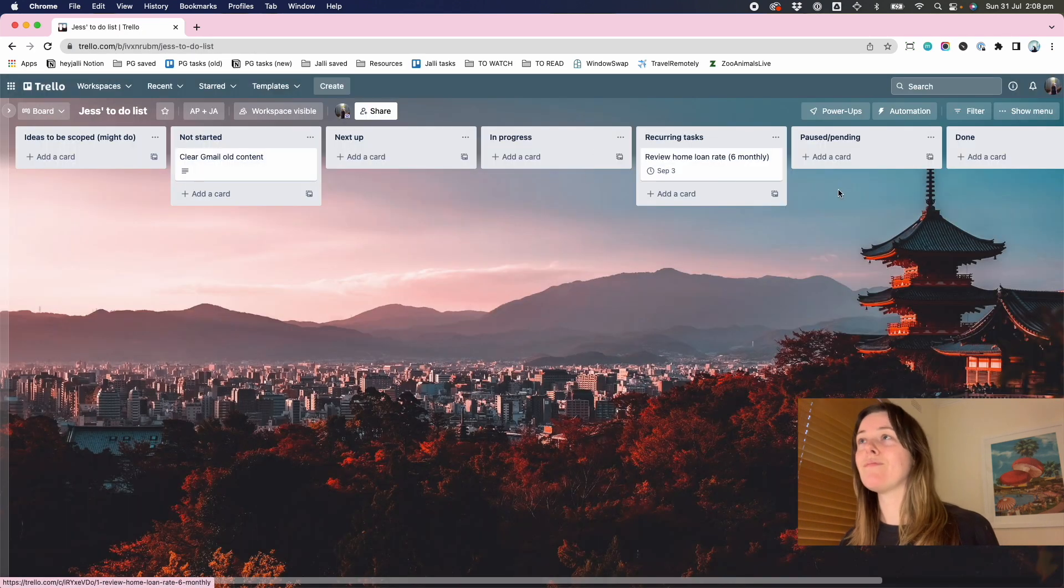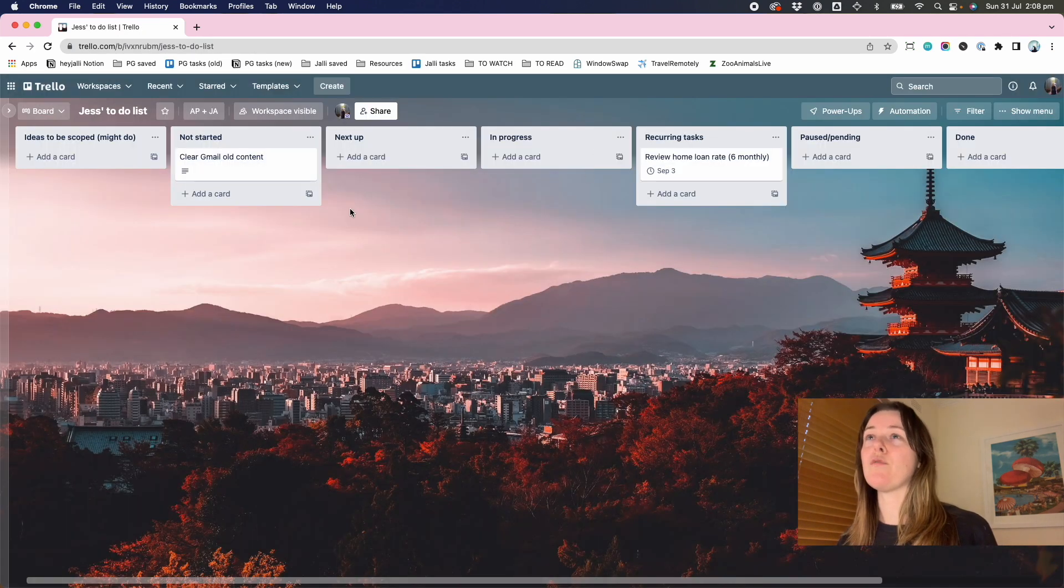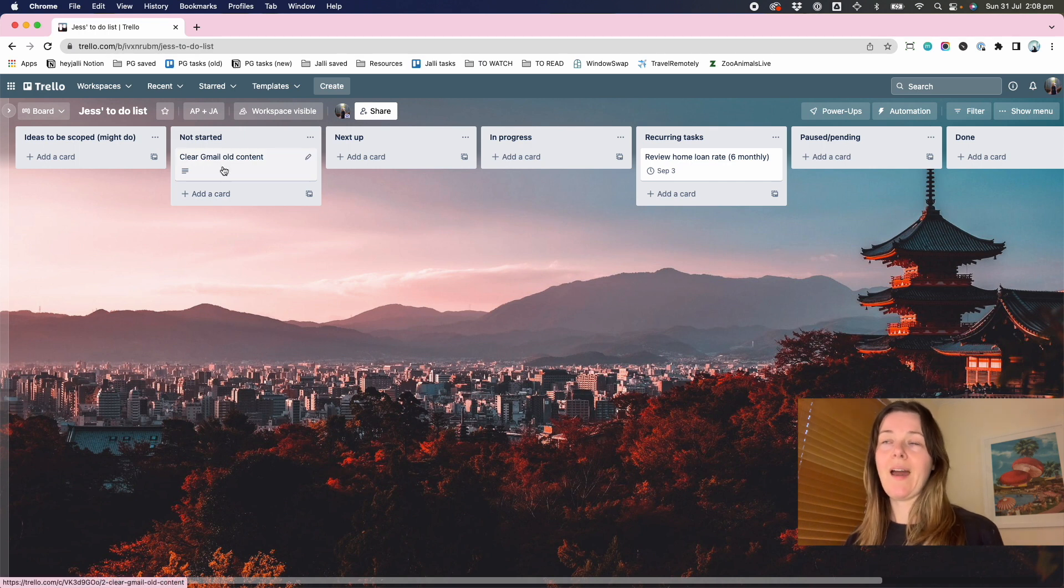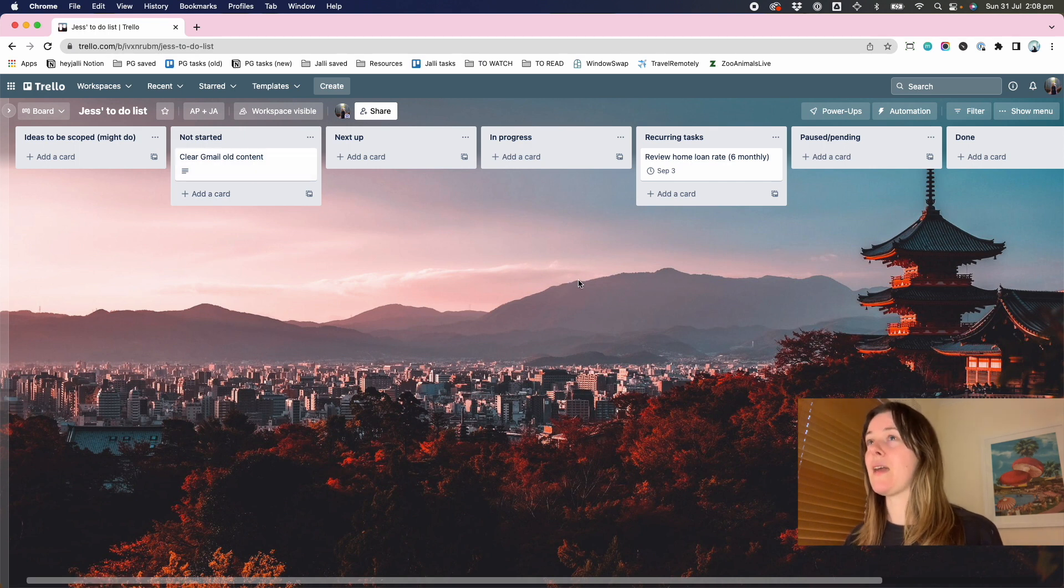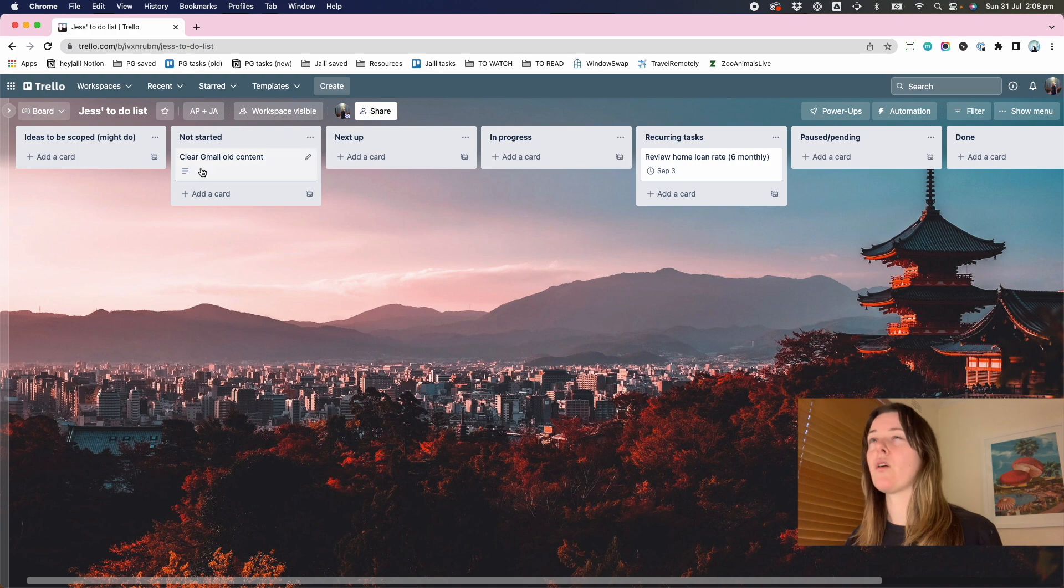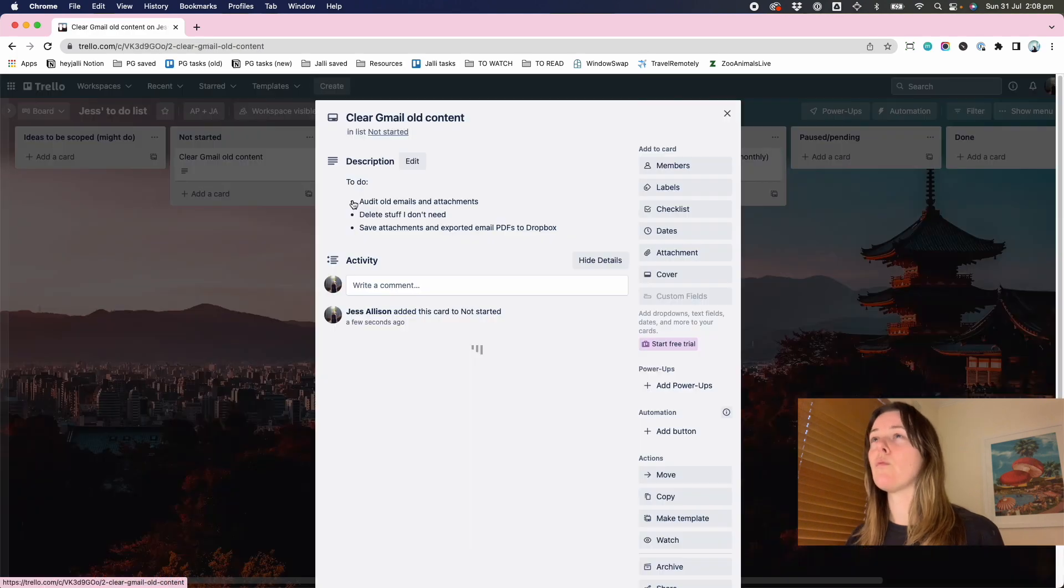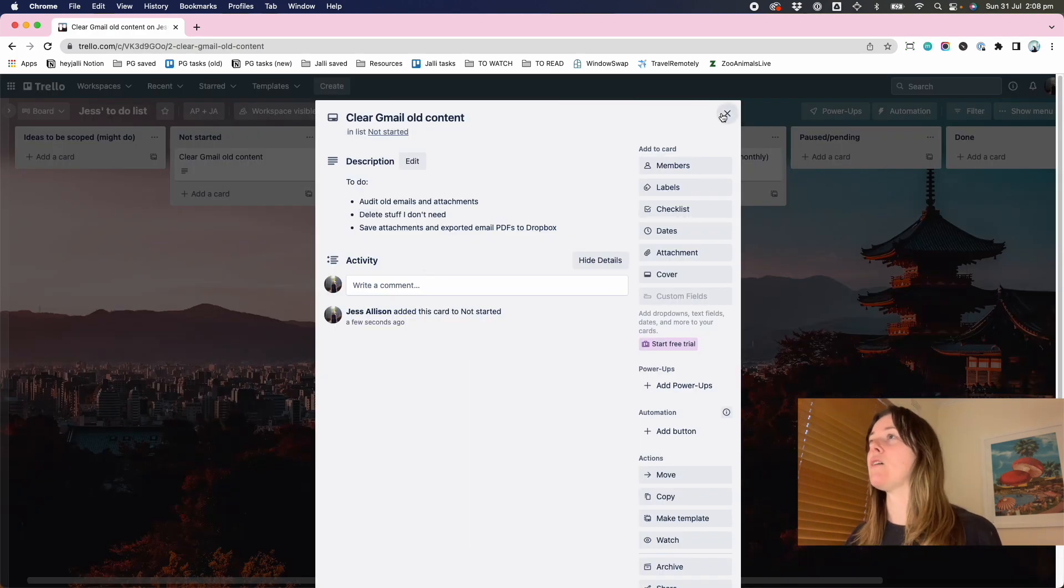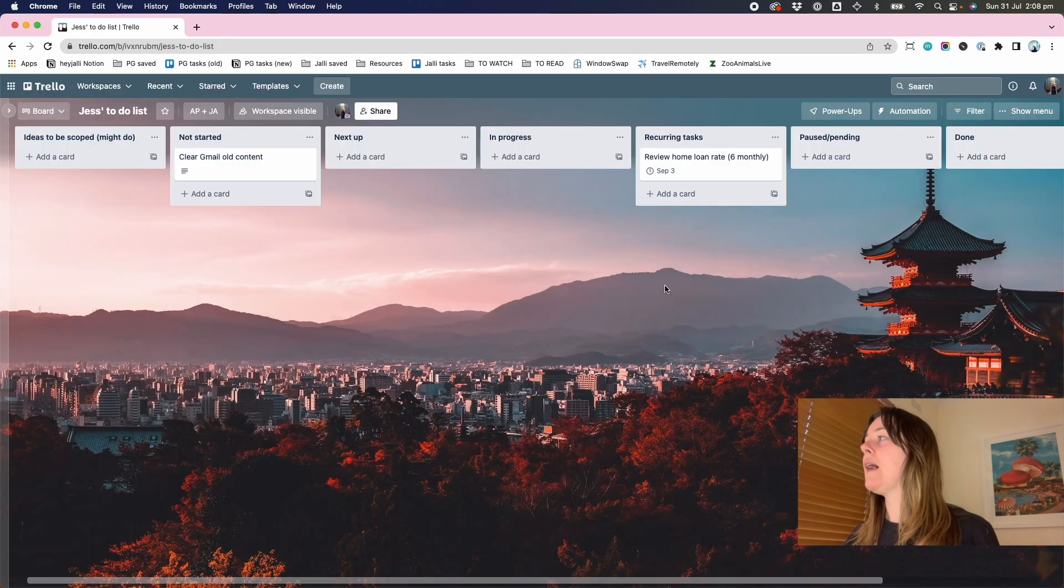And so it gives a little bit more flavor around what this task is about. Whereas in the board itself, you just get this nice, clear, quick, high level task name. And it means you can kind of scan your list and go, oh yeah, this thing. What was that about again? And then get the detail view.